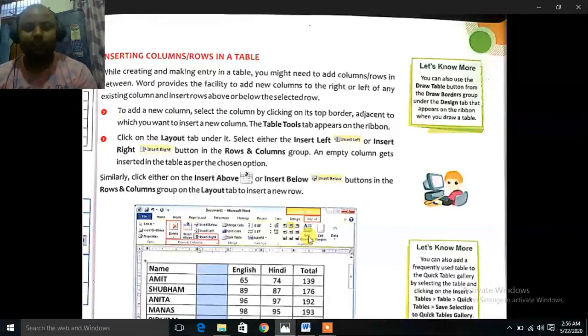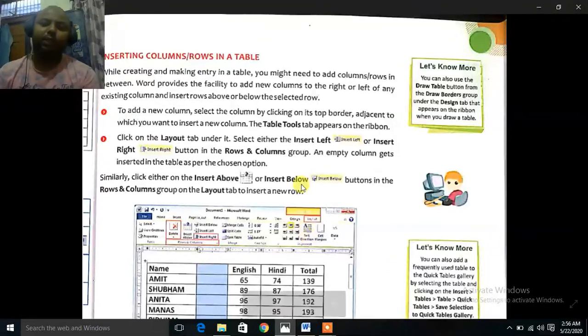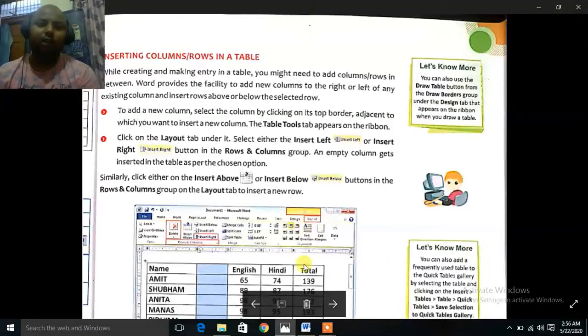Similarly, click either on the Insert Above or Insert Below buttons in the Rows and Columns group on the Layout tab to insert a new row. Let's see how to do this.